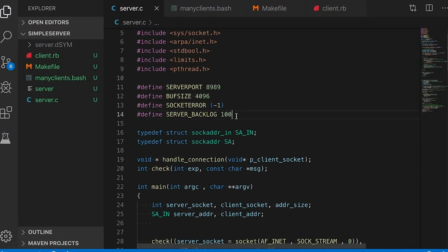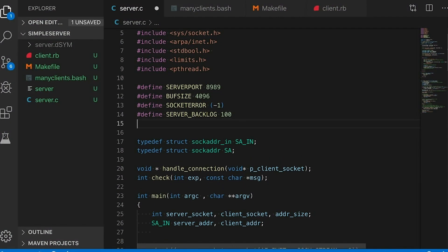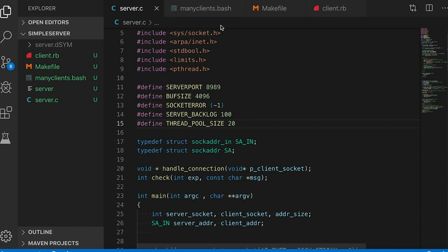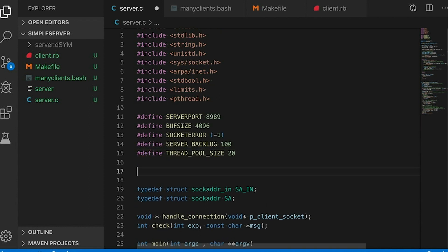In our code, let's first define the number of threads we want in our thread pool. I'm going to use 20, but that's completely arbitrary. The right number really depends on your hardware, how much memory you can afford to give this server, and the workload it's going to see. You probably want to experiment and play around with different numbers of threads to see how it affects performance. But for my purposes, 20 is going to work just fine.